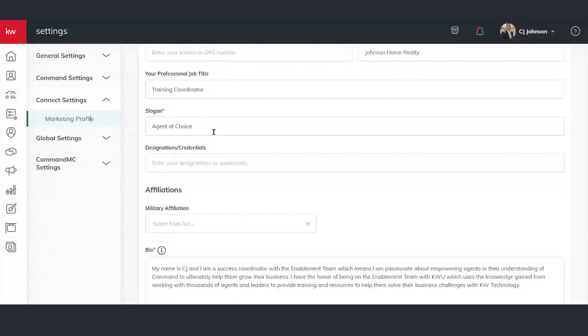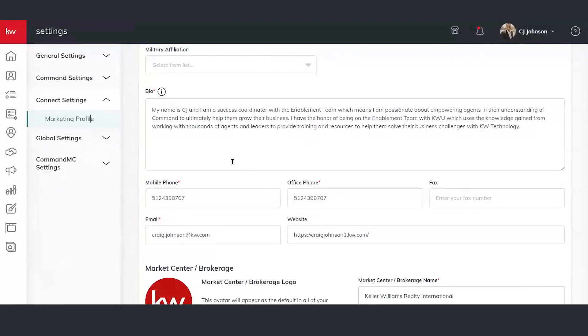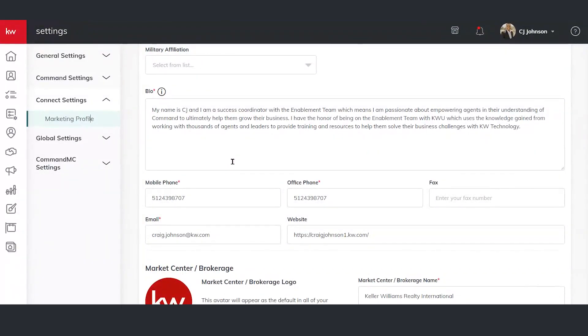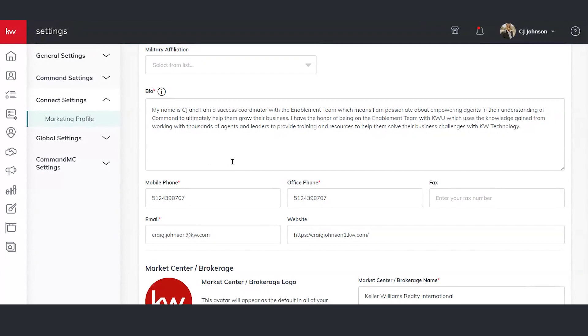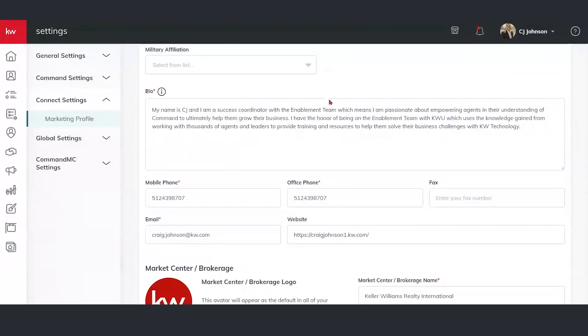As we go down here, we're going to see a bio. This is where you're going to plug in who you are, maybe some personal life stuff, maybe why you got into business, how you operate as a real estate agent. Are you passionate about people? Maybe what you did before you got into real estate. All of that can be applied here.